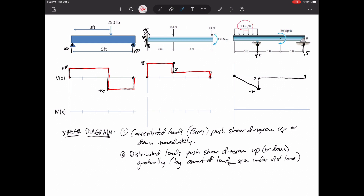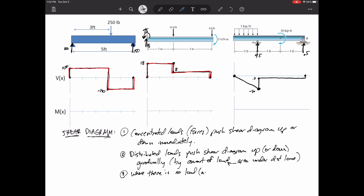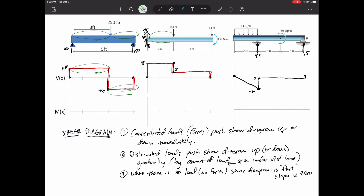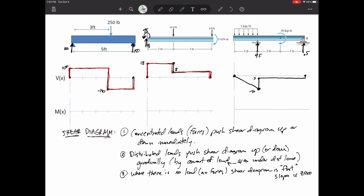A uniform distributed load pushes you down linearly. Most distributed loads are downward, and you already knew the magnitude because you solved for reaction forces in statics. Also notice that in many places the shear diagram is flat — when there are no forces or loads on the beam, the shear diagram does not change. Also note that moments don't change the shear diagram. If there are no forces, the shear diagram is flat and the slope is zero.